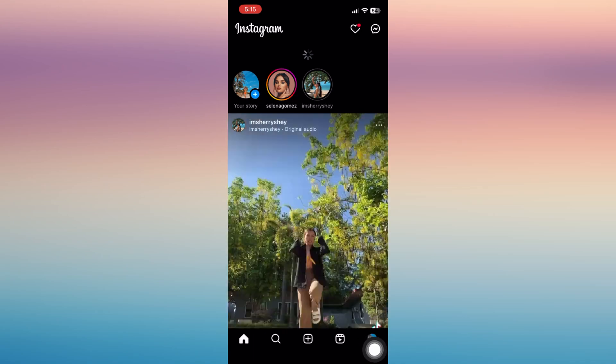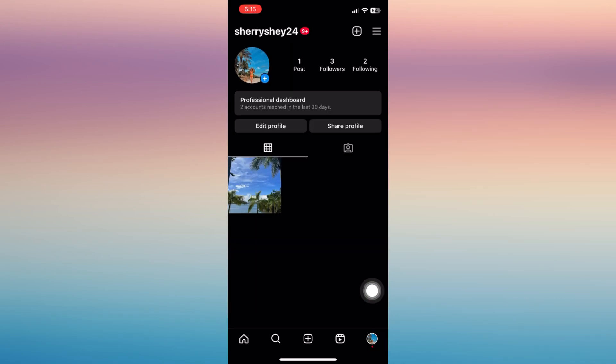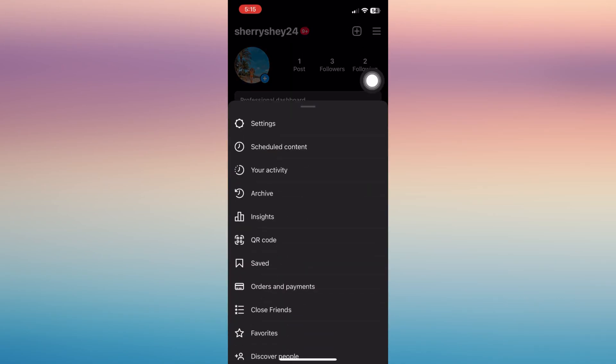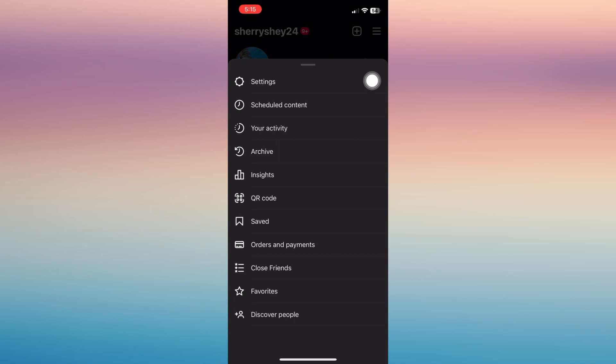Settings on the bottom right and tap the three horizontal lines on the upper right, then tap on the settings and tap on privacy.